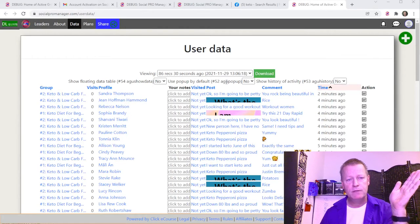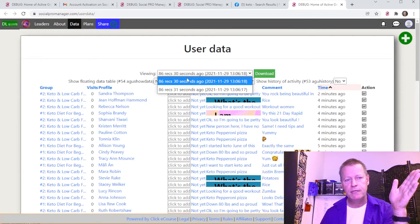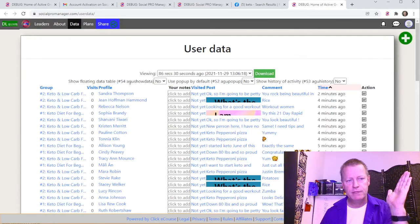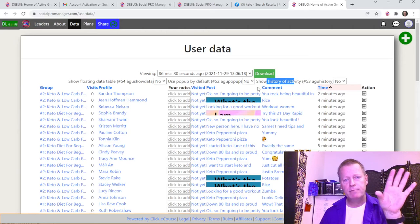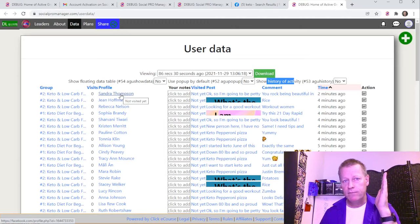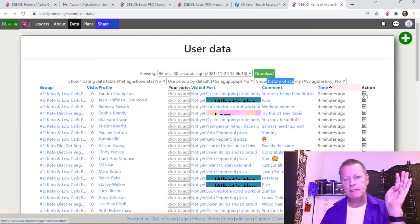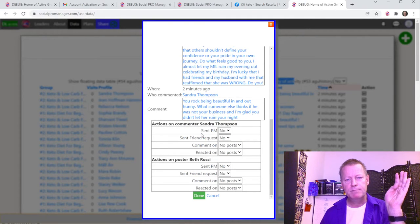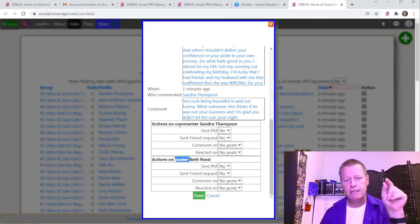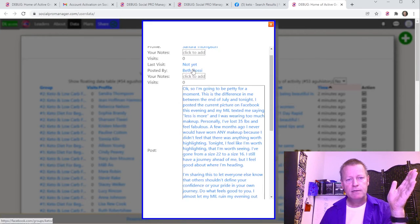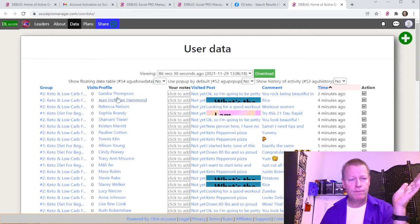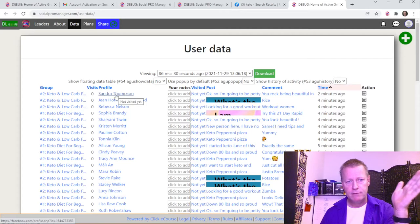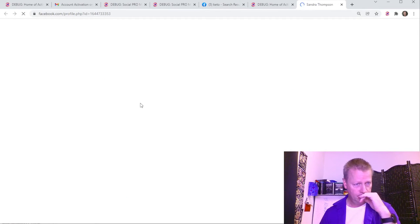As you do more scrapes you'll get more records. You have a few options: the floating data table, the pop-up by default, and the history of activity. These change how the tool behaves. For example, clicking a profile normally takes you straight to their Facebook profile, but with pop-up enabled, clicking the image gives you a pop-up where you can specify whether you sent a friend request, how many posts you commented on, how many you reacted on, and you can visit both the poster and the commenter.